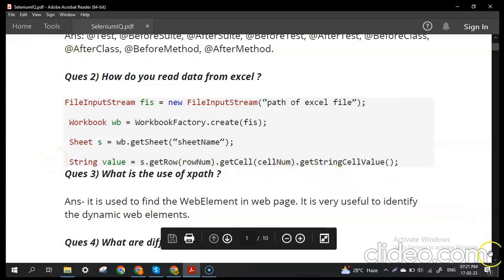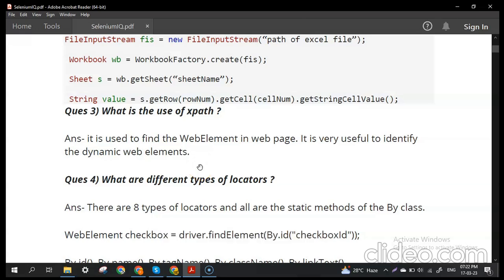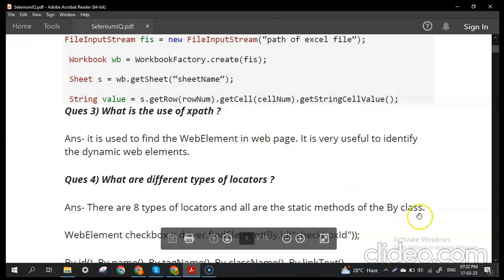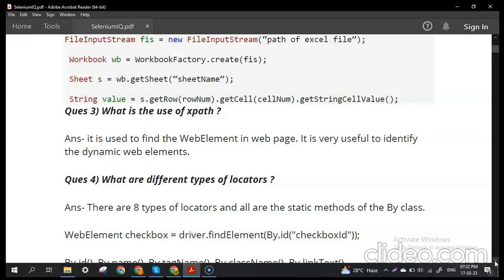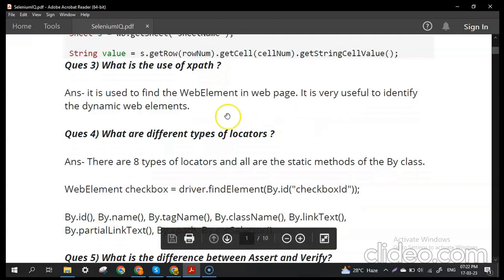The next question: what is the use of XPath? In Selenium we deal with a lot of web elements — performing operations like clicking a button or entering a value in a field. XPath is used to find web elements in a web page; it is a locator. It is especially helpful for identifying dynamic web elements whose attributes keep changing every time we perform some operations.